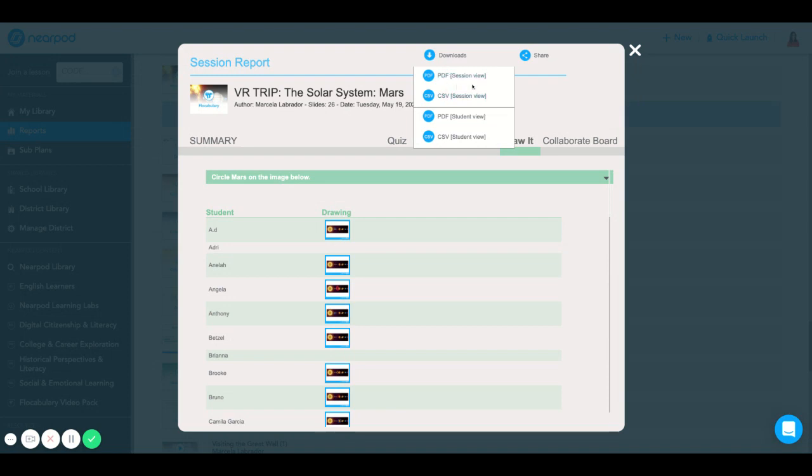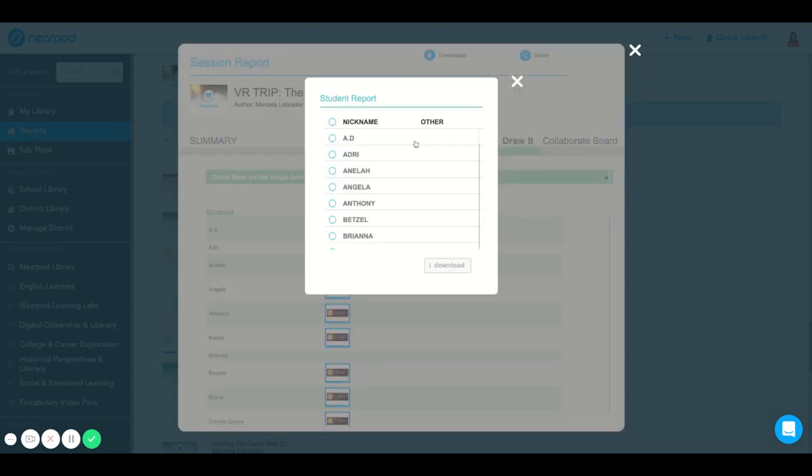Along with Session View, meaning you will collect and download all of your students' submissions. Or Student View, meaning you will collect and download one individual student's submissions.